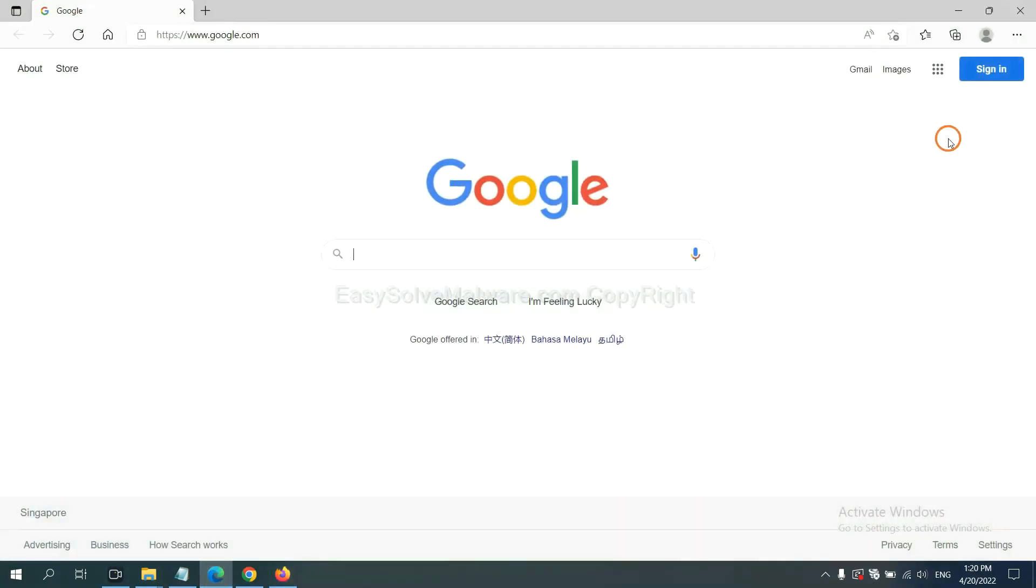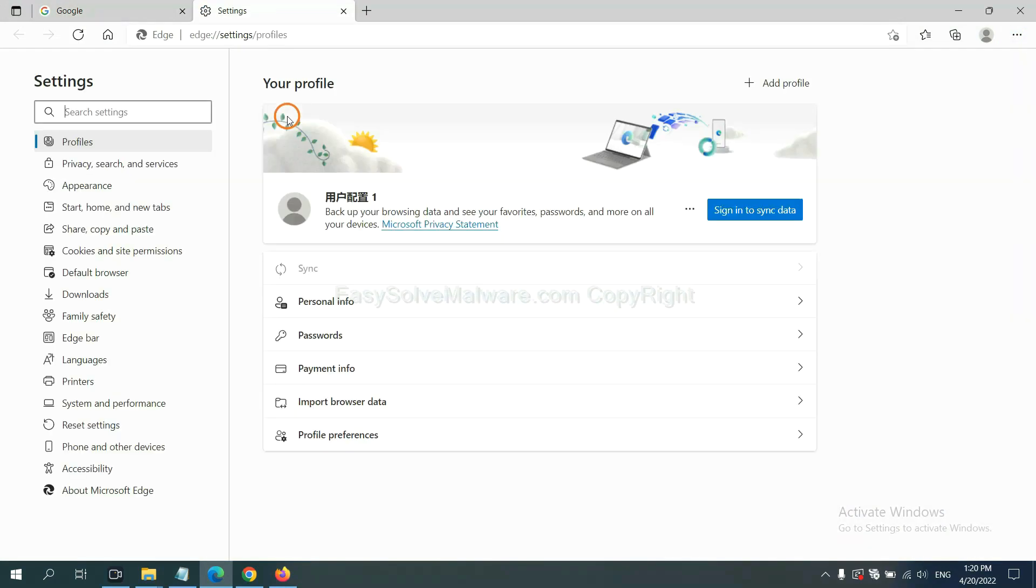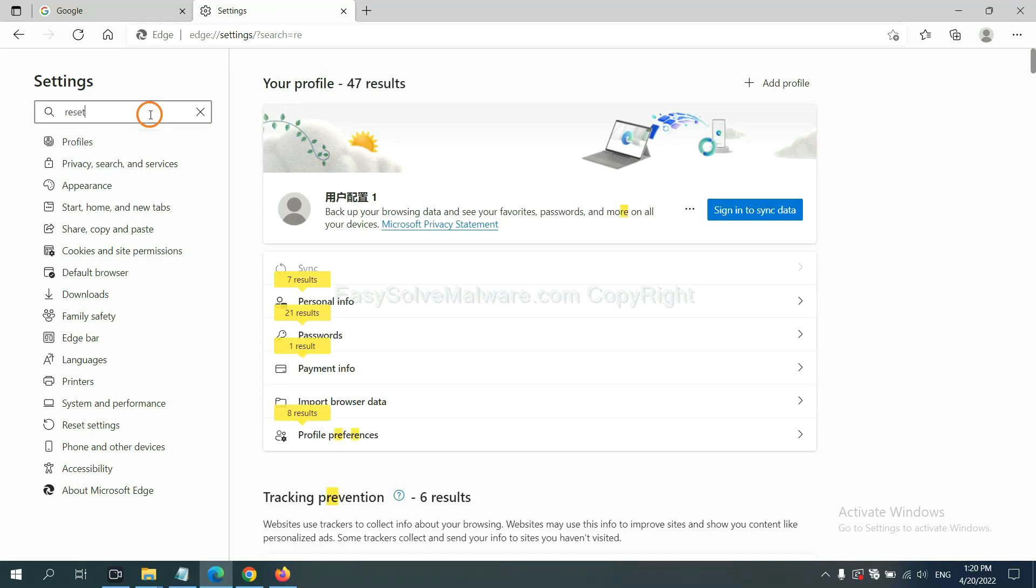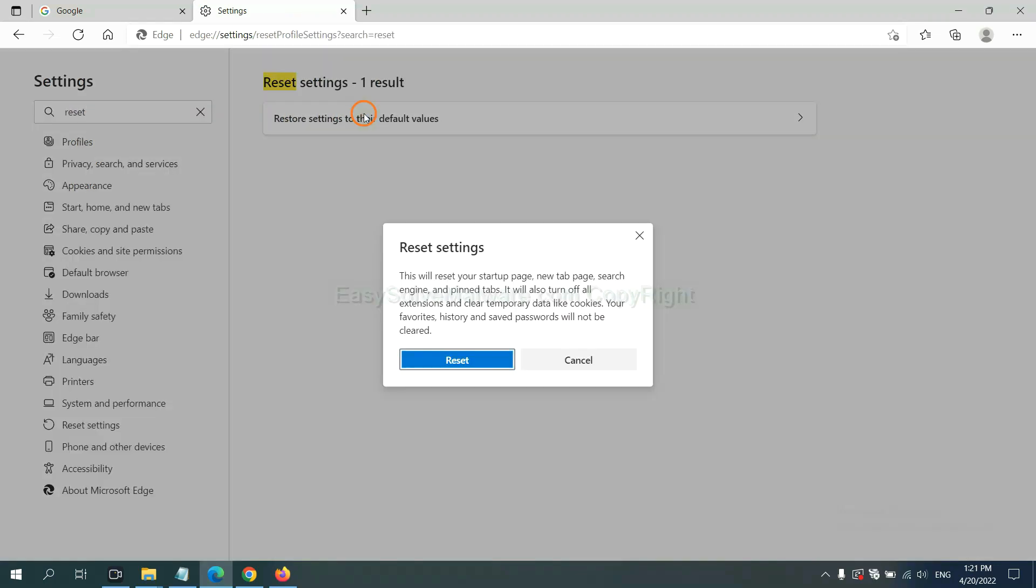On Microsoft Edge, click menu and settings. And input reset. Click here and click reset.